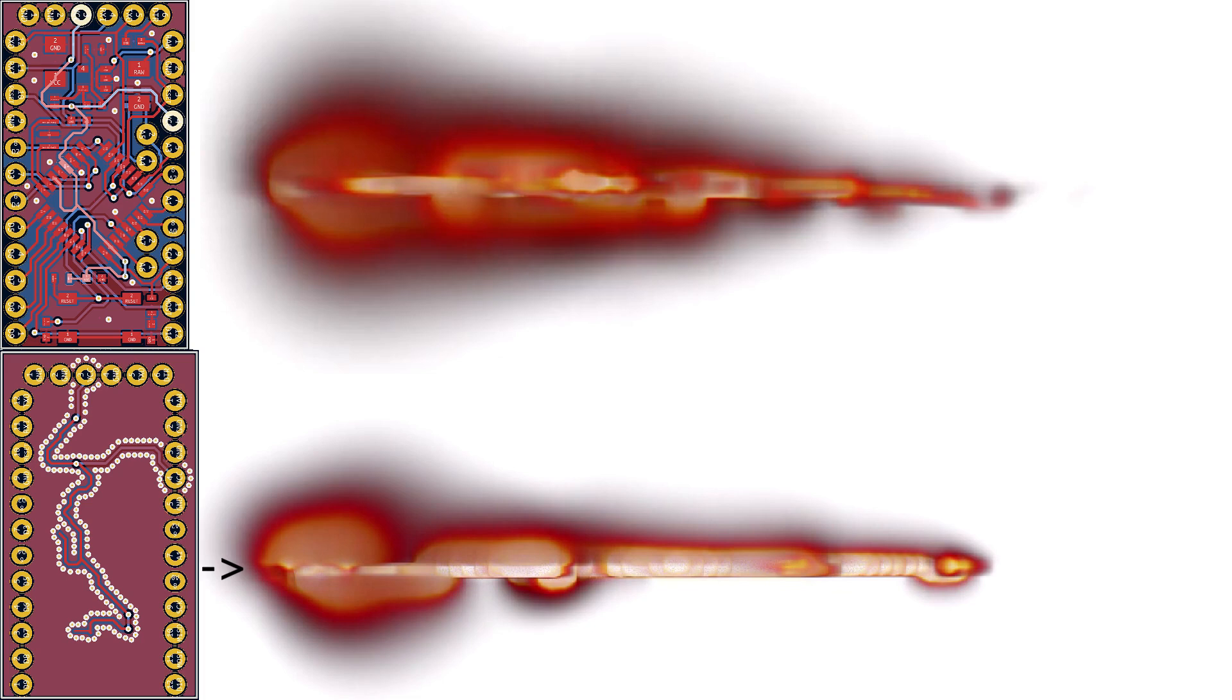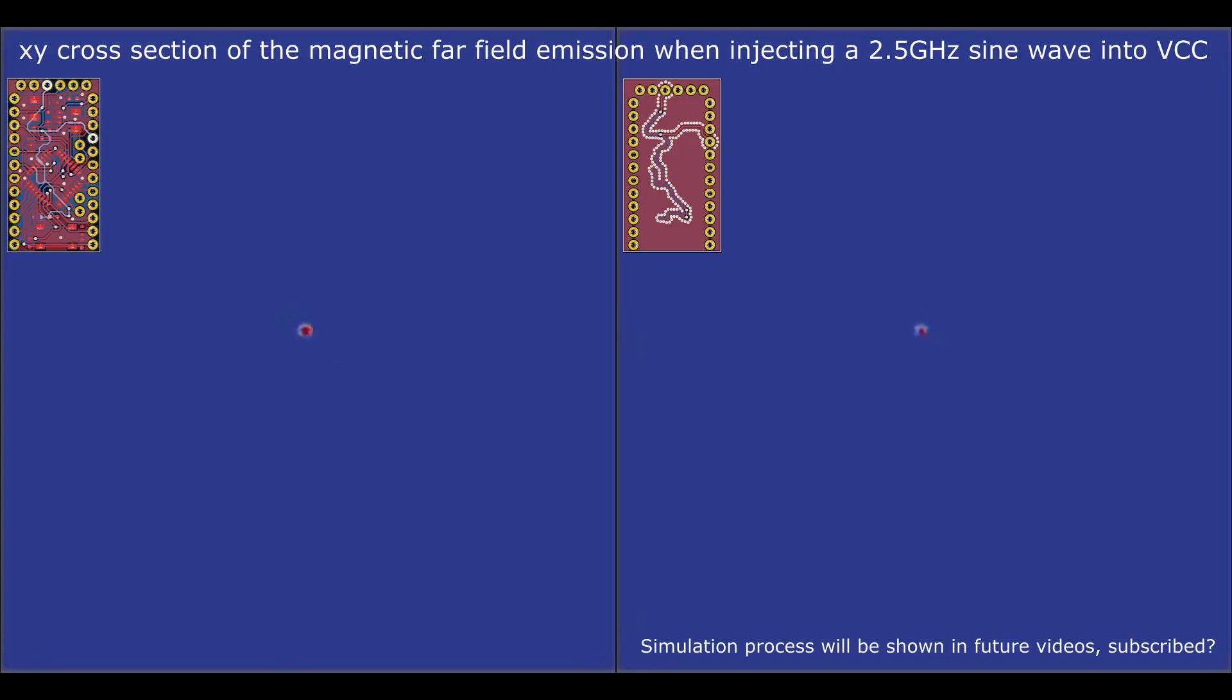But in an EMC lab you will measure the emissions of the board in a few meters distance. So you are mostly interested in the fields far away from a PCB, which are called far-field emissions. They look like this.